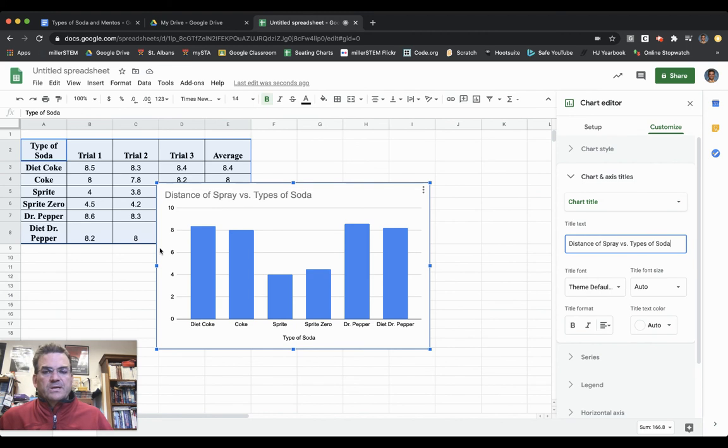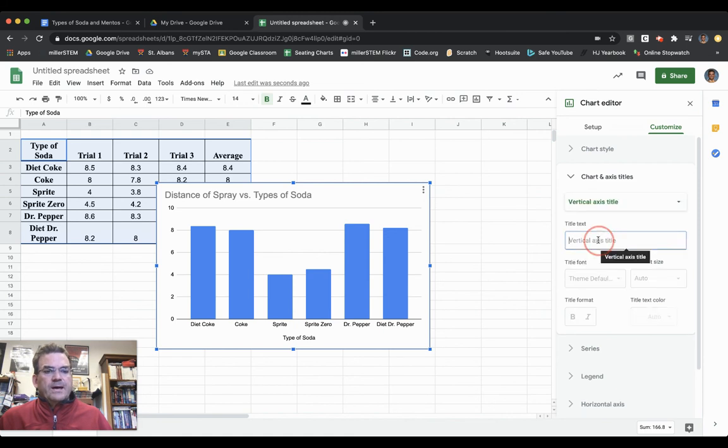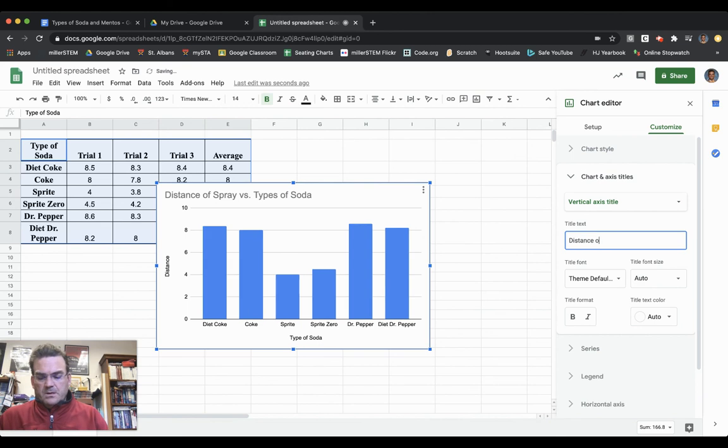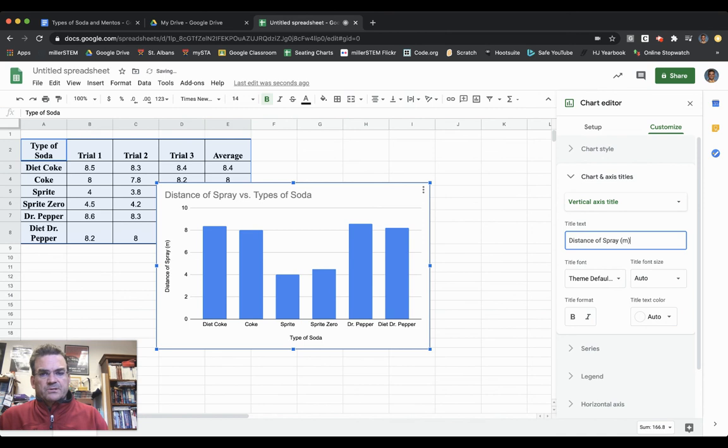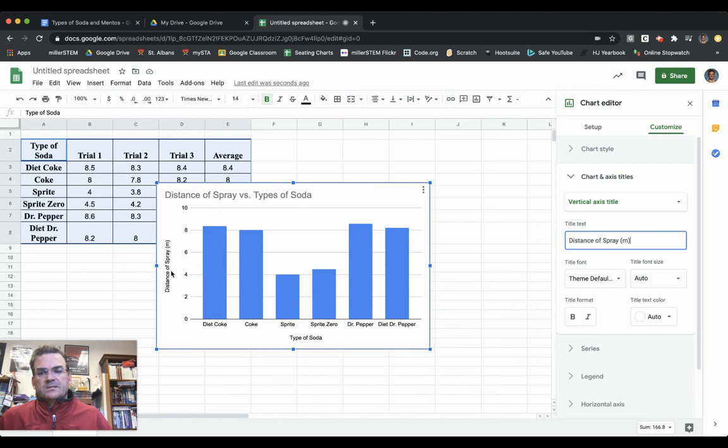Now I need to have a title on the vertical axis. I can change the dropdown from Chart Title to Vertical Axis Title. This would be Distance of Spray, and I'm going to measure that in meters so people know what units I measured in. Now I've got my title and Distance of Spray in meters on the vertical axis.